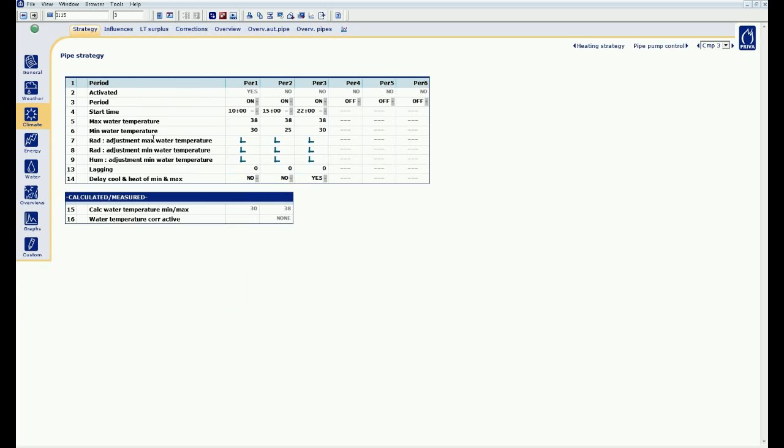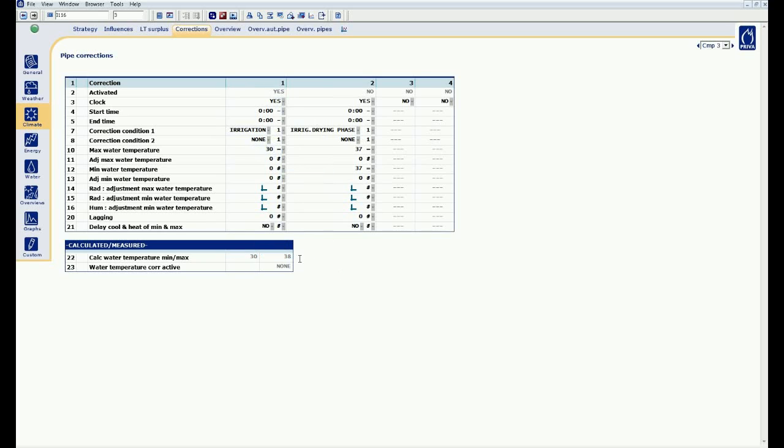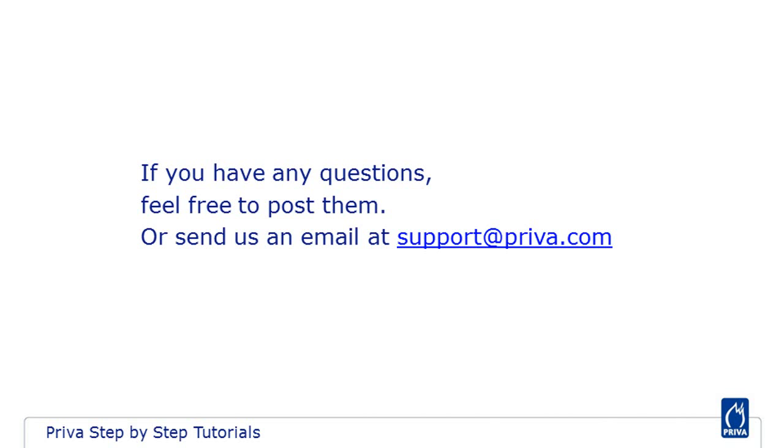I am already looking at the pipe corrections. I am going to pipe strategy and then again to correction, and you see the period is now true. You will see that the calculated tube is automatically corrected to 30 degrees and the correction 1 is active. After this, correction 2 will become active. You will see that with this functionality, I can easily react to a particular circumstance in my greenhouse.